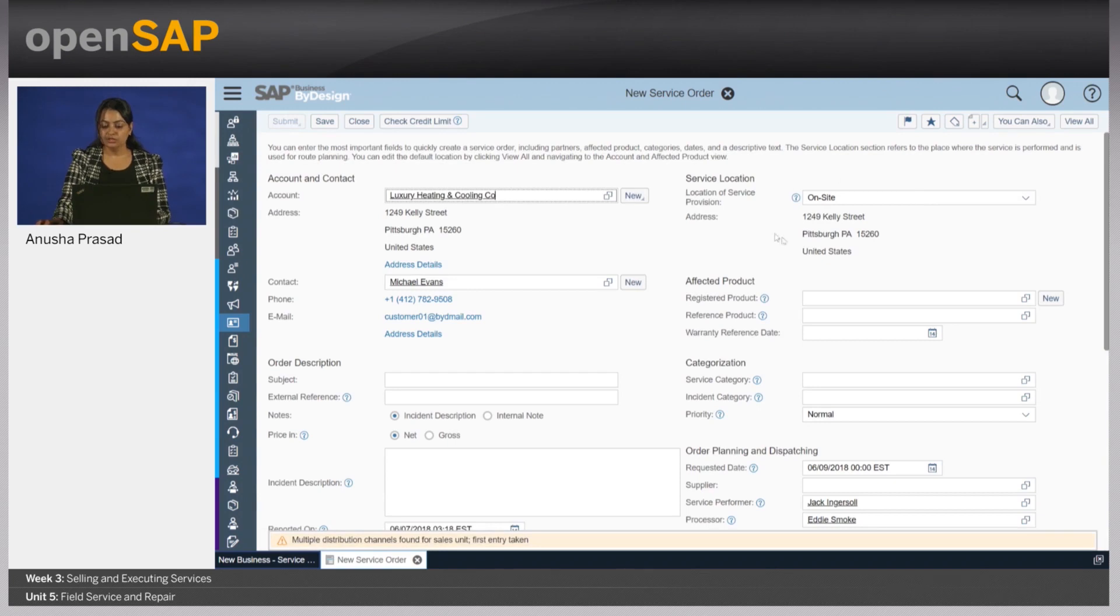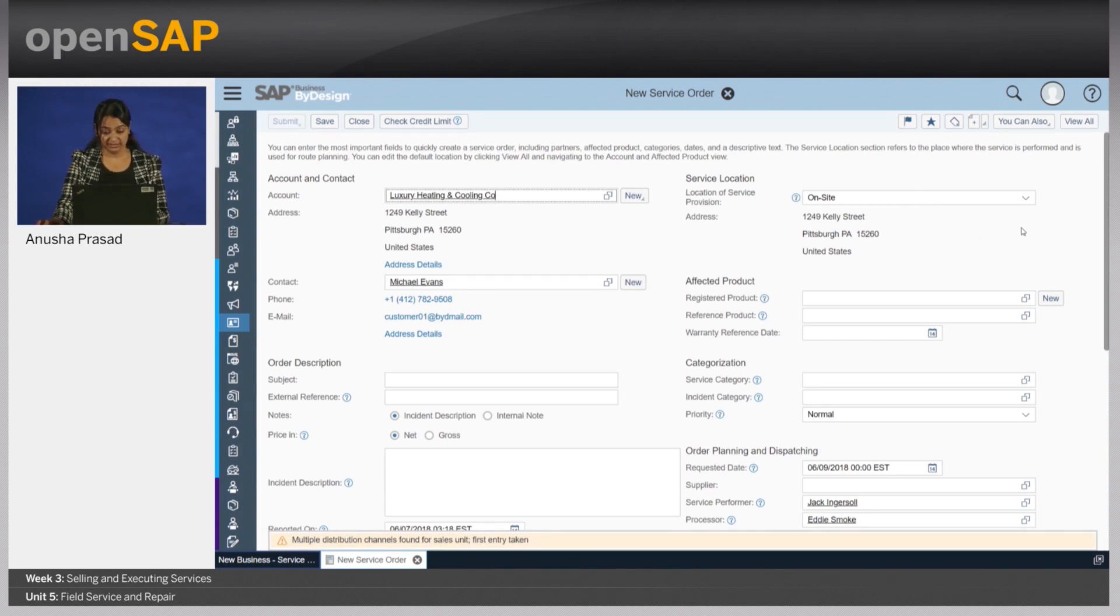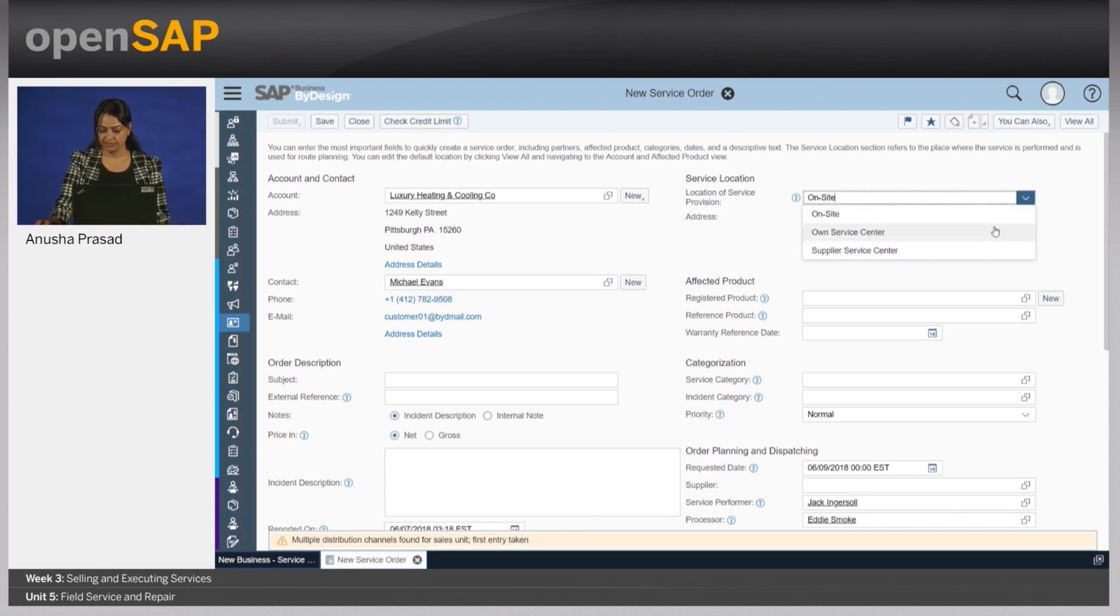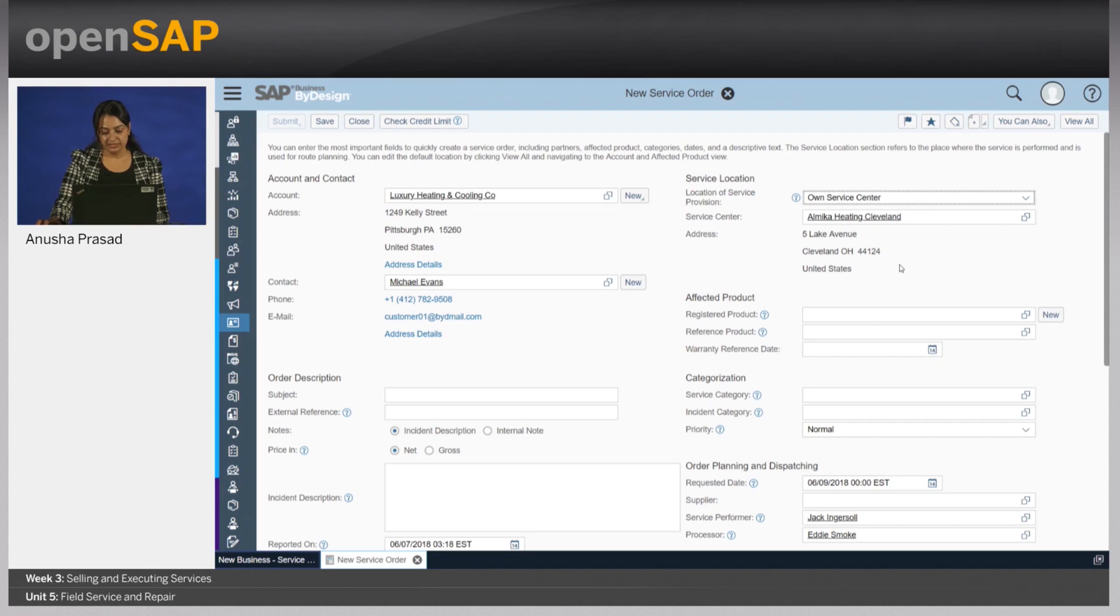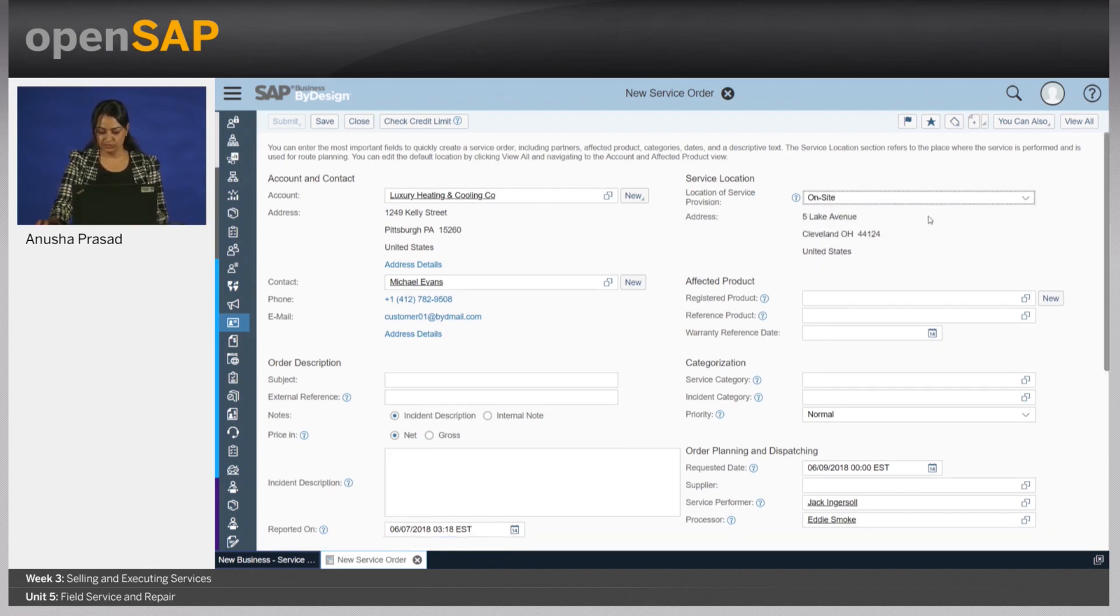You will notice that the location of service provision has been defaulted as on-site, which implies that the service performer has to travel to the customer's location to service the product. If I change over to own service center, you see that automatically the service center's address is defaulted here. Let us, for our demo purpose, go with on-site.